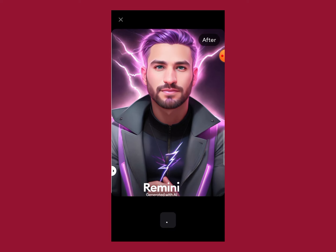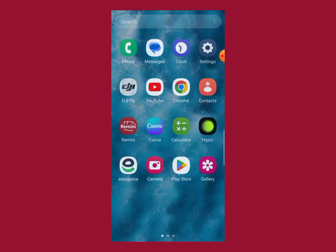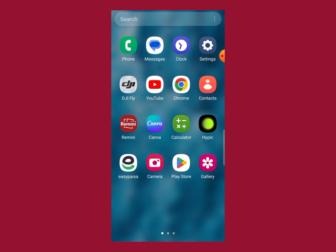This is how you can easily enhance your photos with this AI photo editing app. I hope you like this video. If you do, make sure to subscribe to this channel. Thanks for watching.